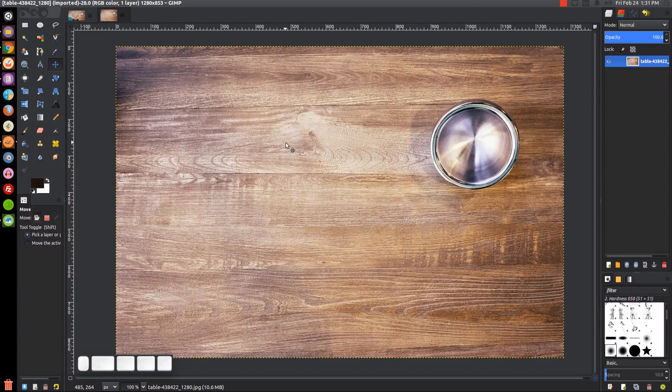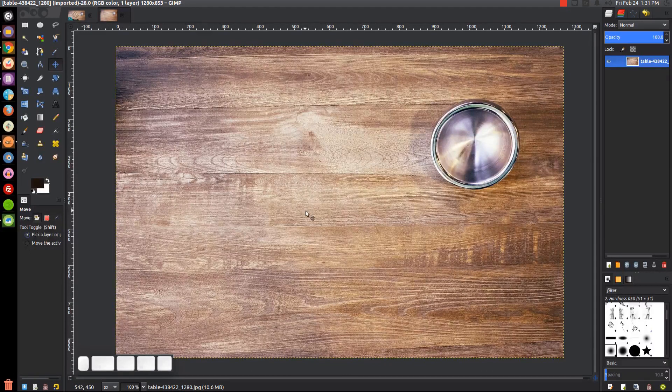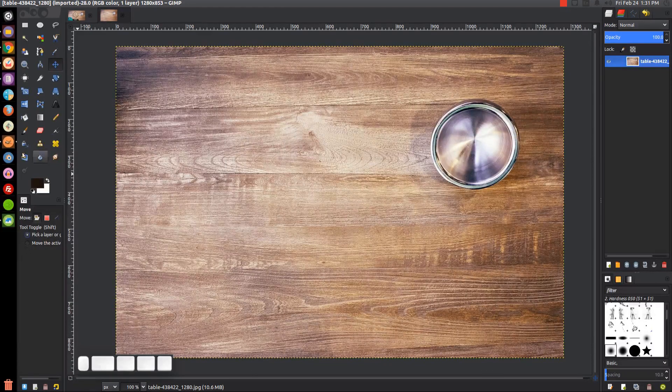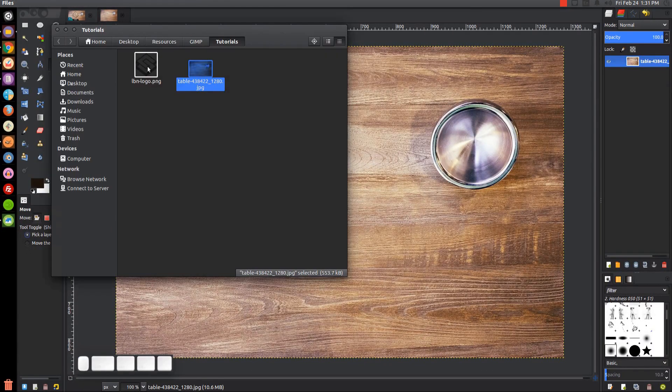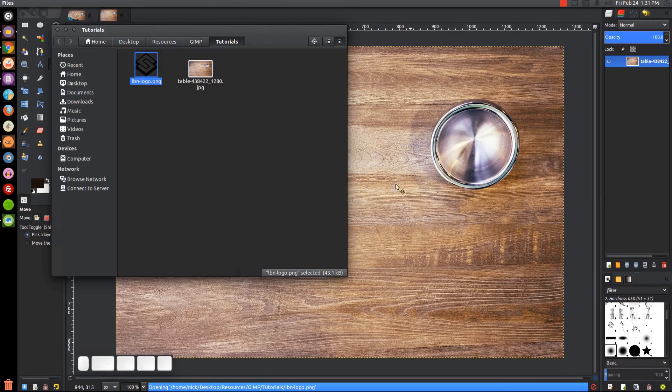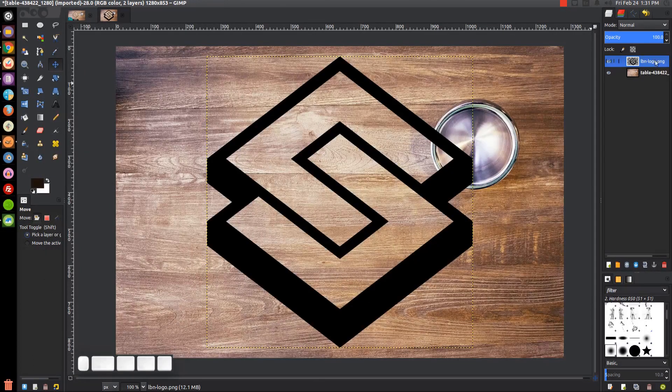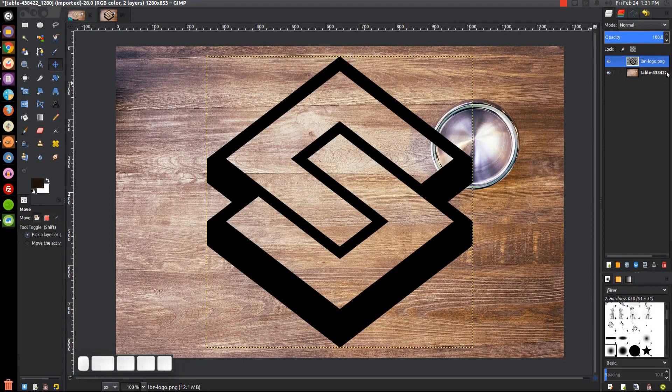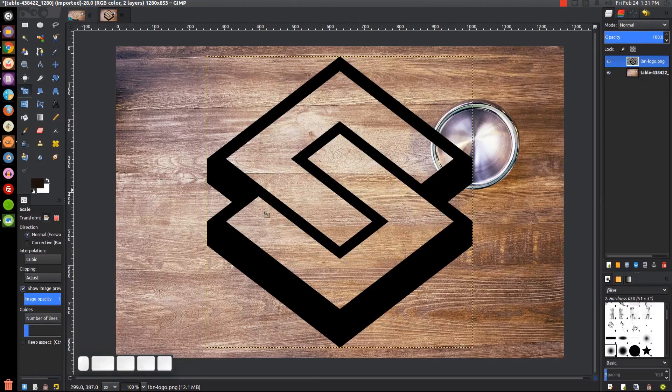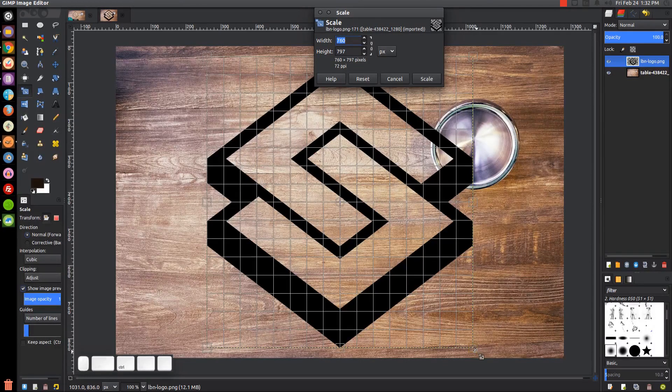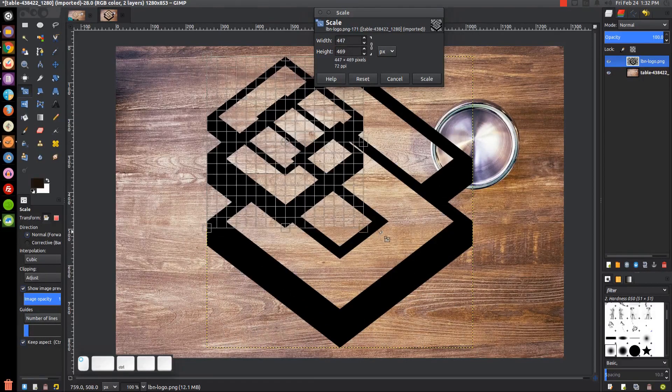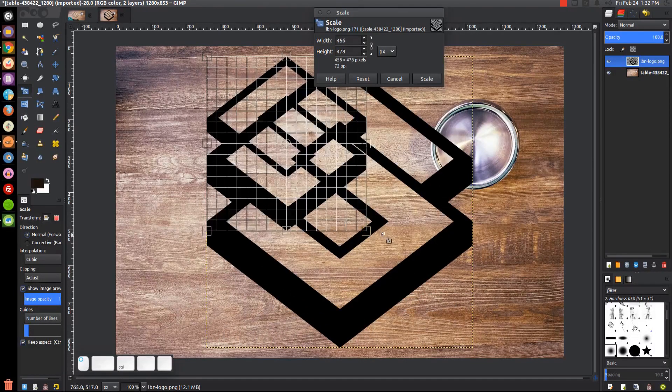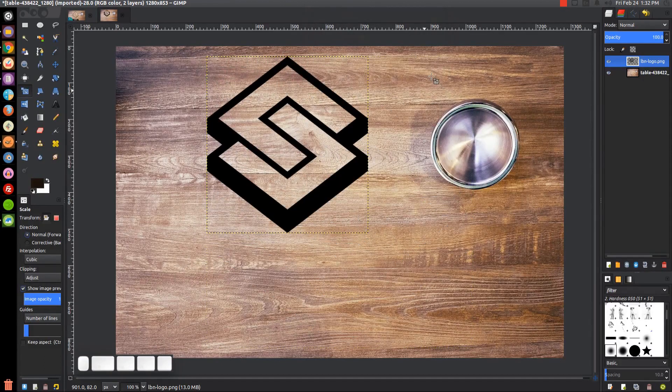What we want to do now is bring our logo into the document. I'm going to click and drag that into the page, and that should put it as a new layer. I'm going to scale that down using the scale tool. Hold Control and grab the corner arrow and scale that down maybe about that much. Go ahead and click Scale, and that's good.